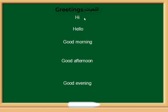مثلاً: Hi، معناها مرحبا أو أهلا. Hello، مرحبا.